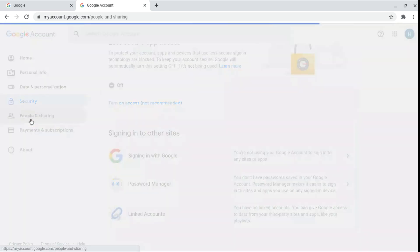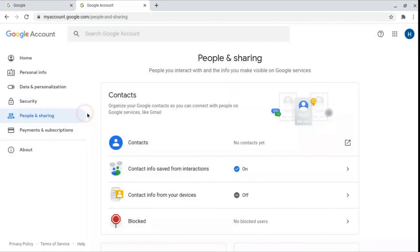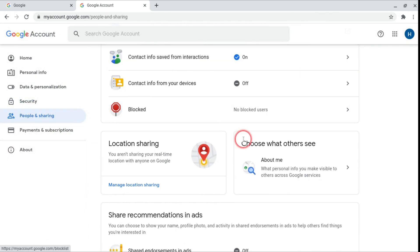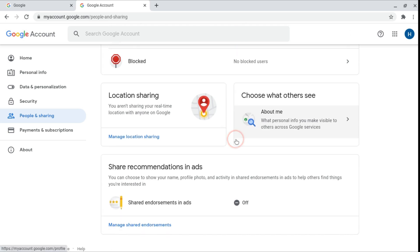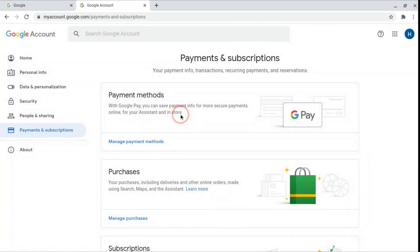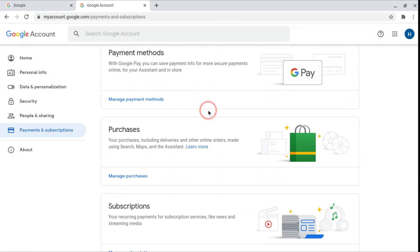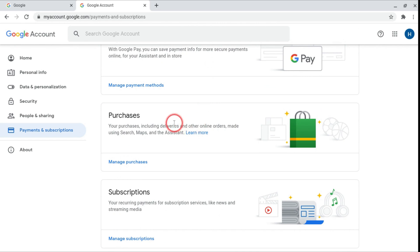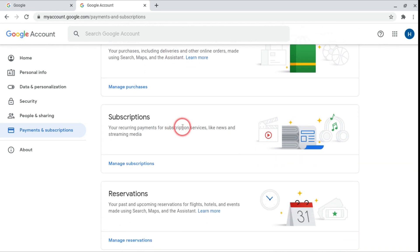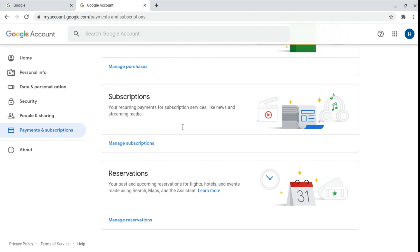And then here we've got people and sharing. So this is like your contacts and their information. You can block contacts, they can't email you. And in payments and subscriptions you can look at your saved credit cards and your secure payments. You can look at things you've bought on Google. And also the subscriptions like Spotify that you pay for with your Google saved credit cards. And then same with reservations as we looked before.